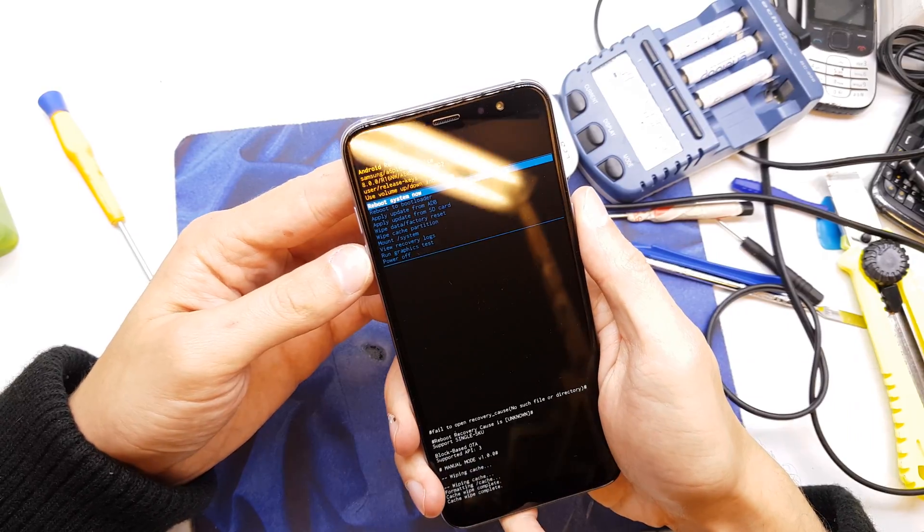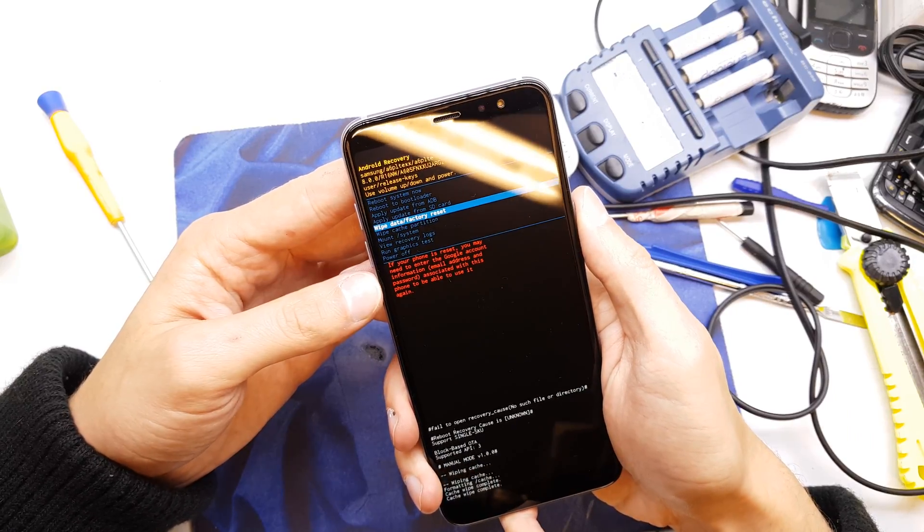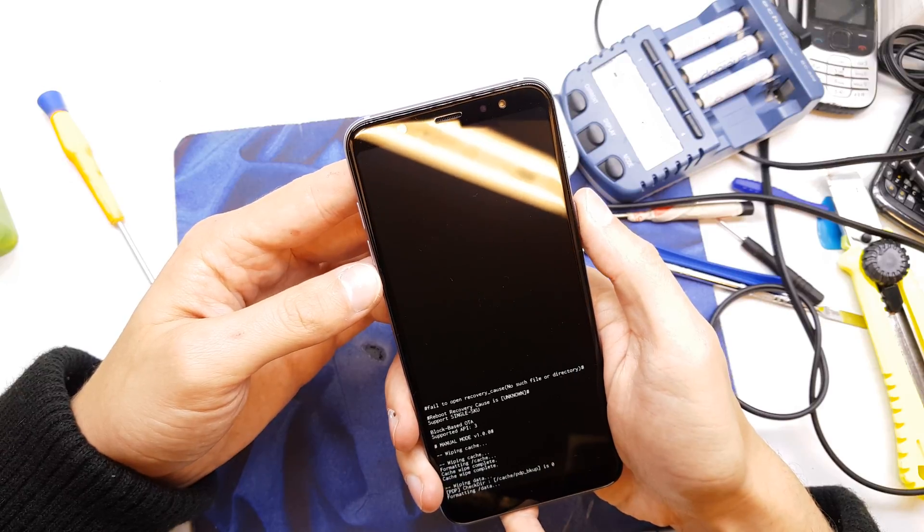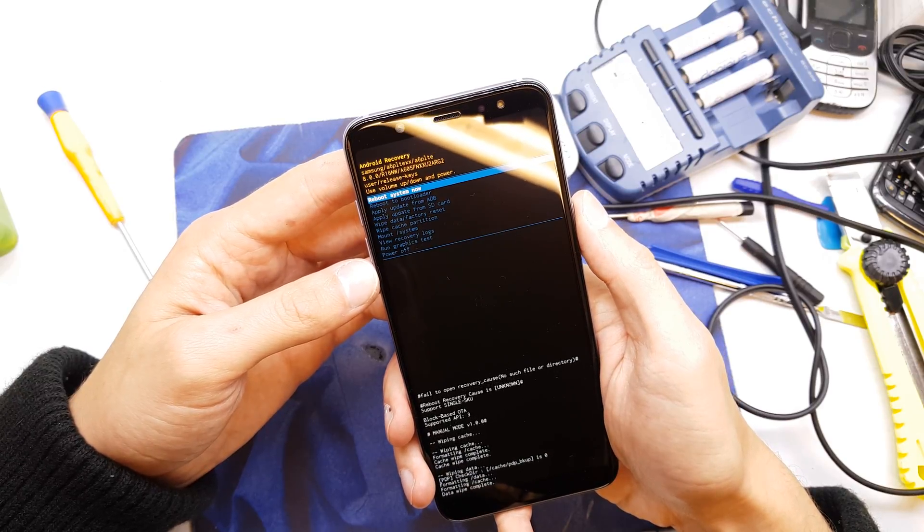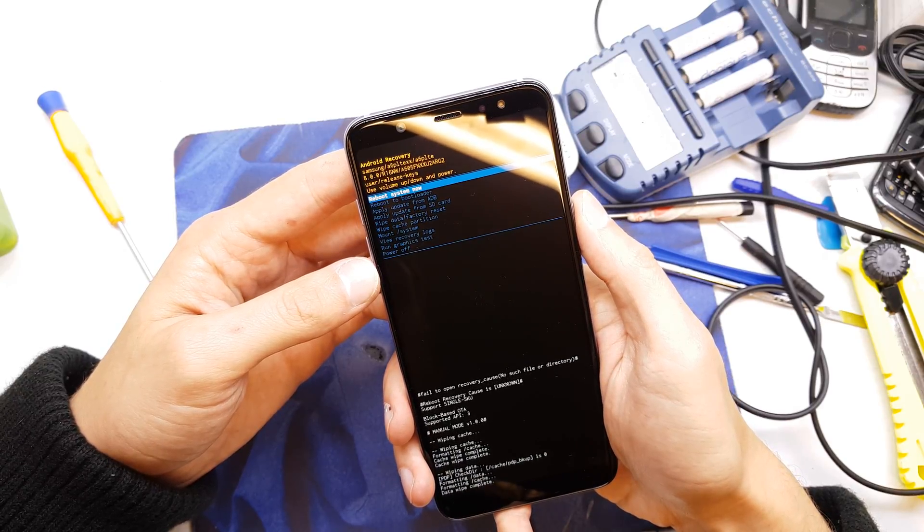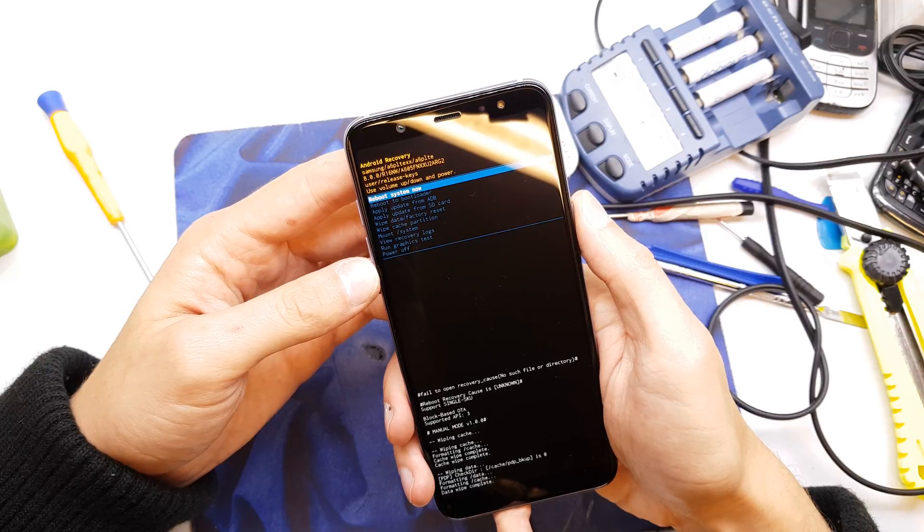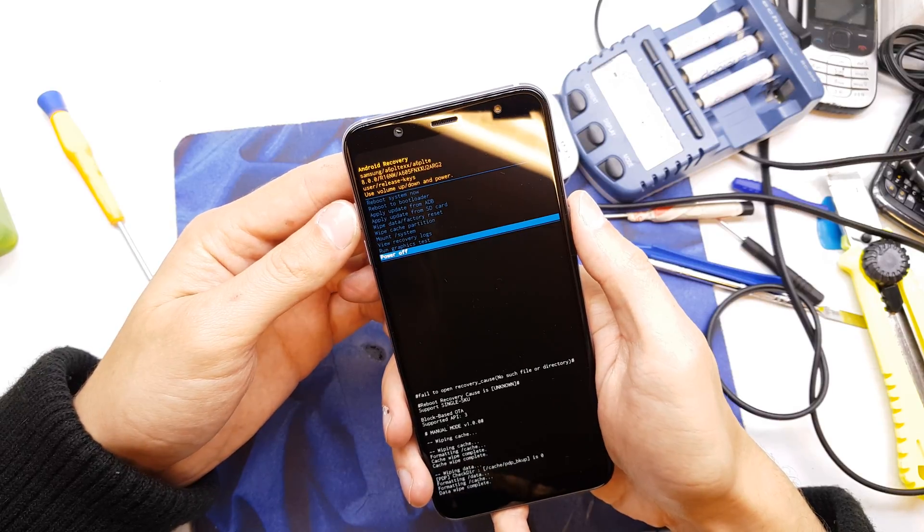Click yes and wipe data factory reset, yes, and power button. And now reboot system now or power off if you want to power off your phone.